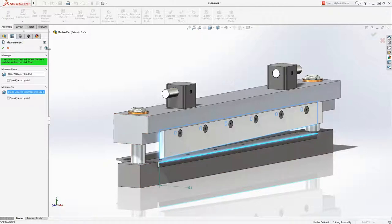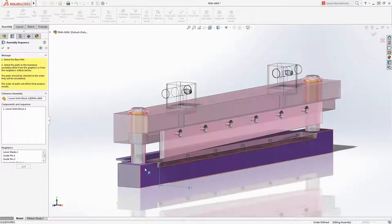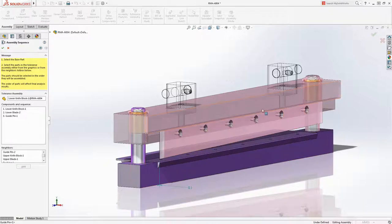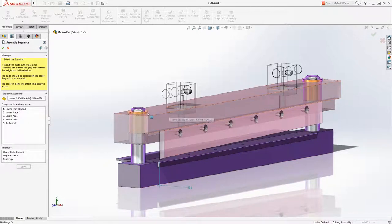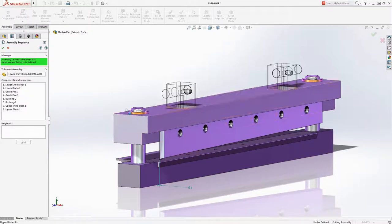Next we identify the assembly sequence. The lower blade holder will be assembled first, the lower blade next, followed by the guide pins, the bushings, the upper blade holder and finally the upper blade.